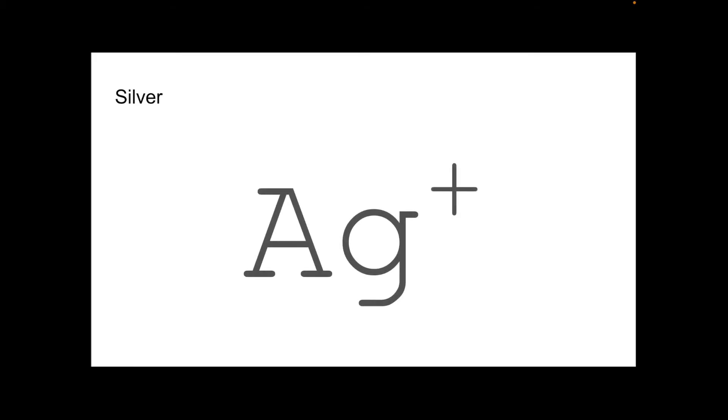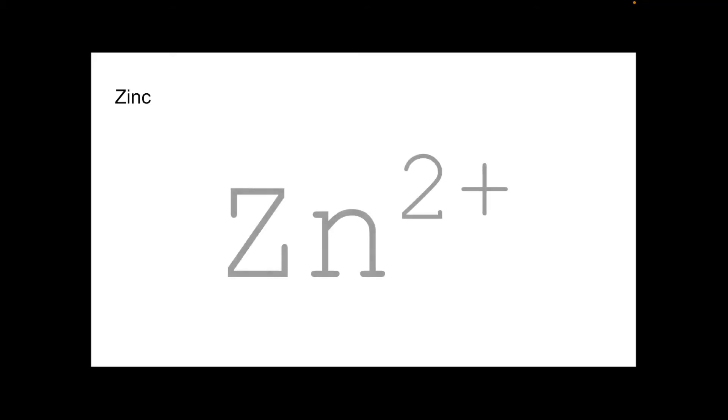Silver first. Ag1 plus. And zinc. Is Zn2 plus.